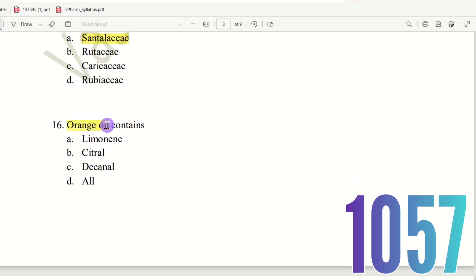Question 16: Orange oil contains which of the following? The choices are: A) Limonene, B) Citral, C) Decanal, D) All.